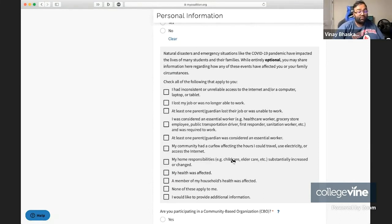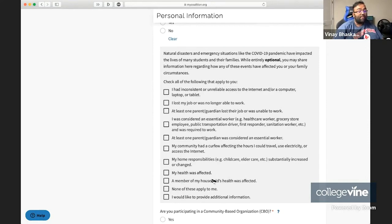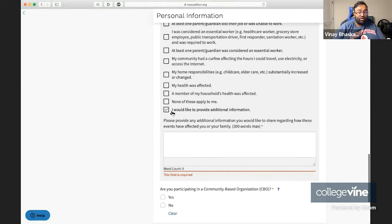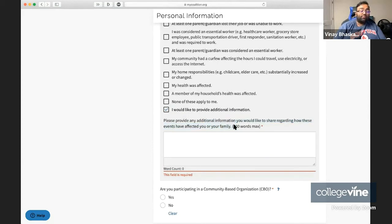Your home responsibilities such as child care or elder care increased, your health was personally affected, a member of your household's health was personally affected, none of these apply to you or even an alternative situation. If you have an alternative situation, then you can enter that in here up to 300 words.